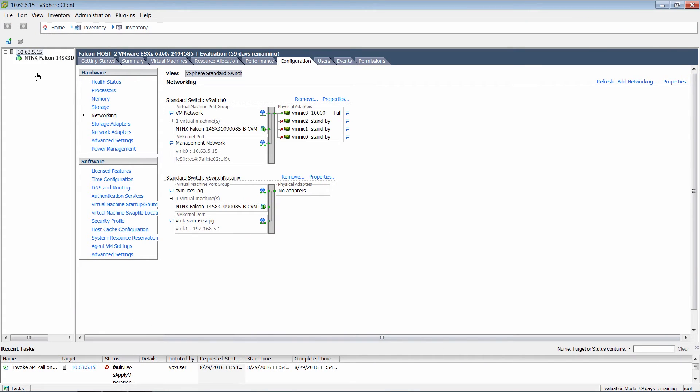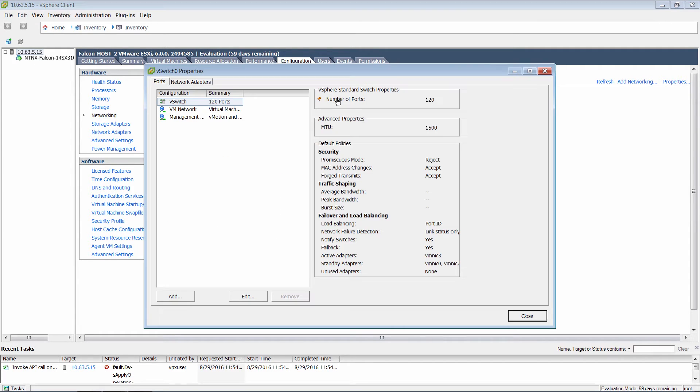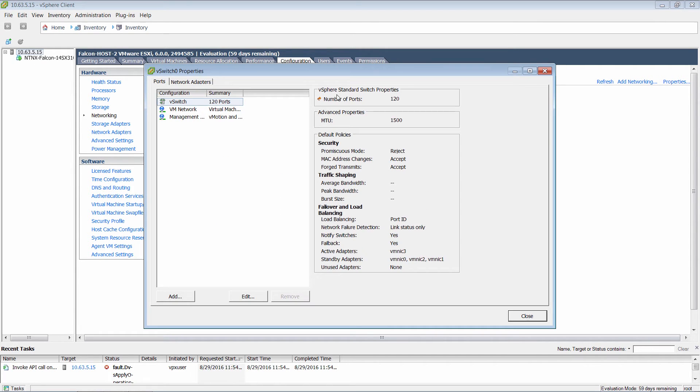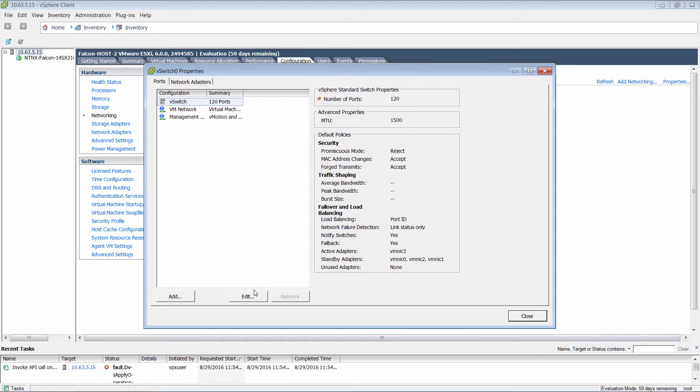So I've logged into one of the ESXi servers here. Let's take a look at its existing configuration. Let's click on the property of this virtual switch, and as you can see here it's configured as load balancing of port ID.